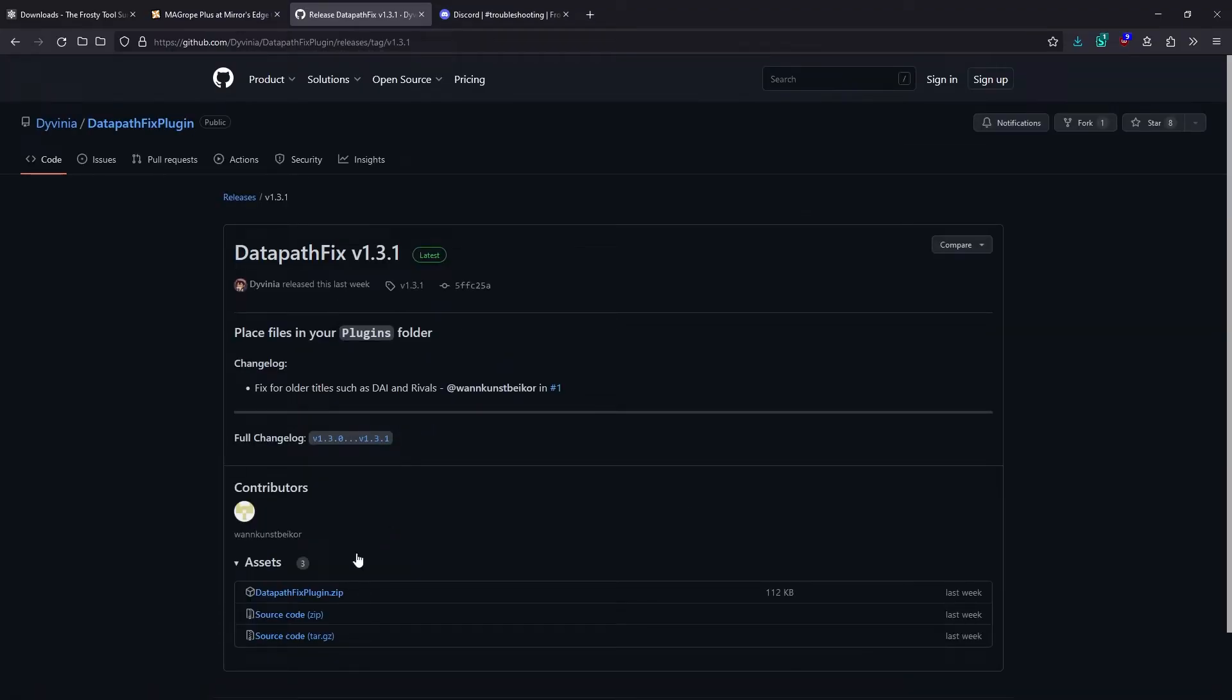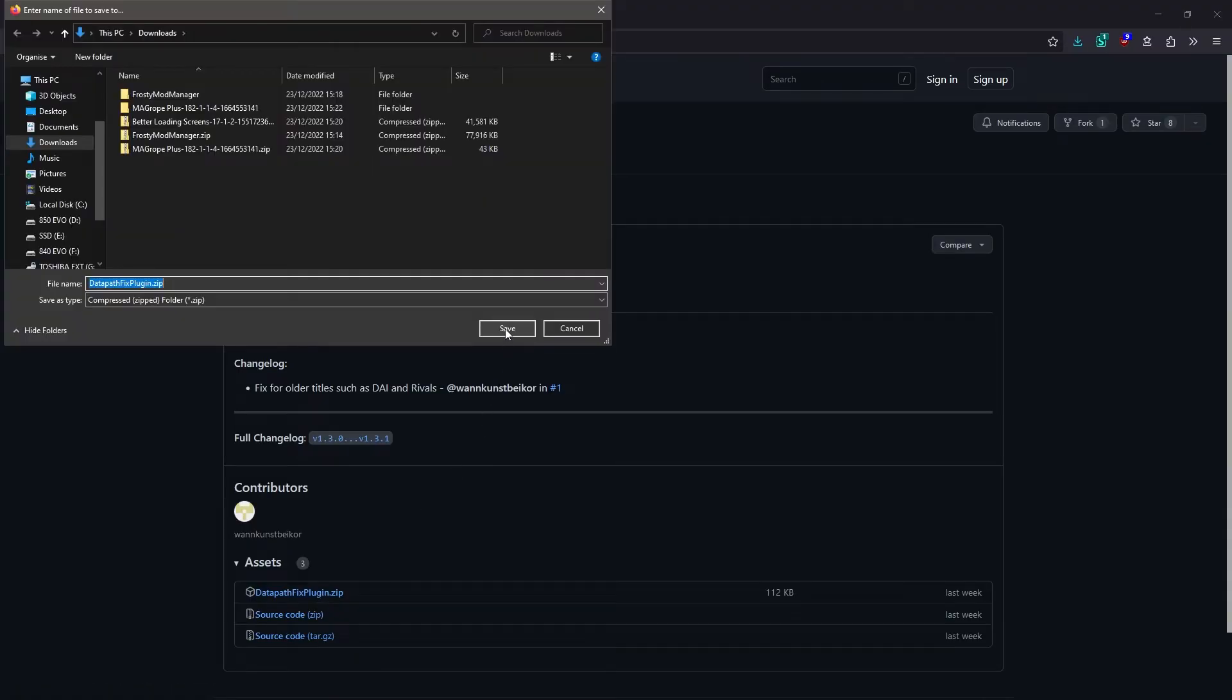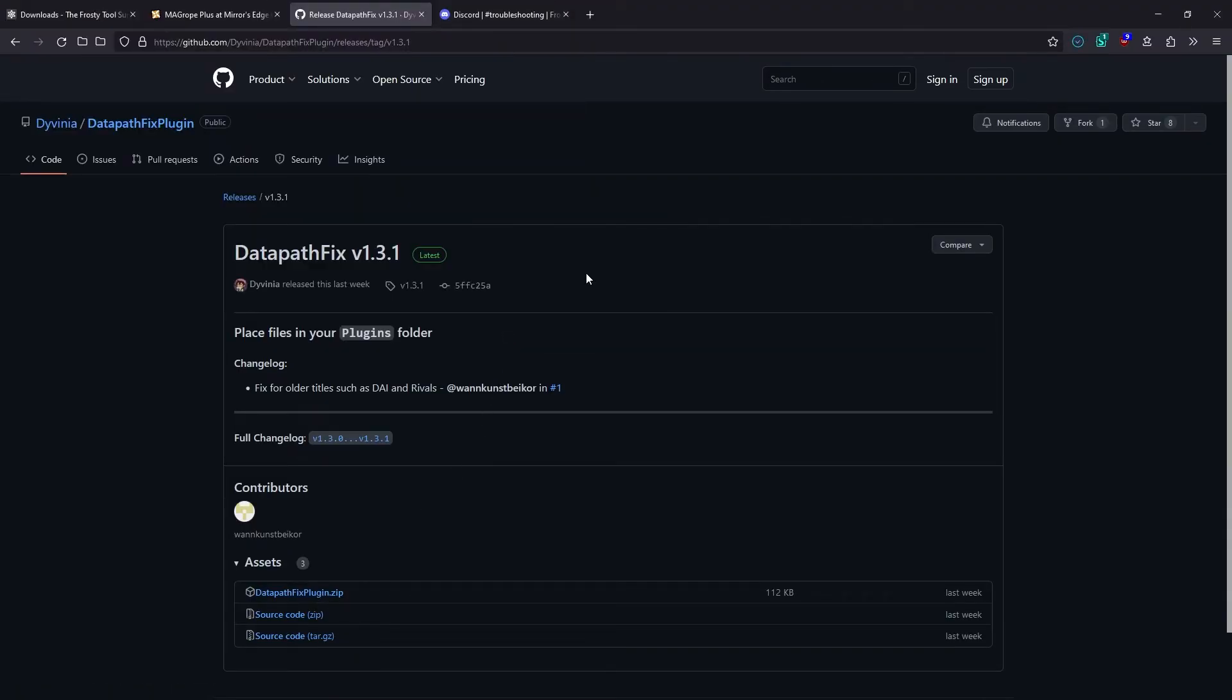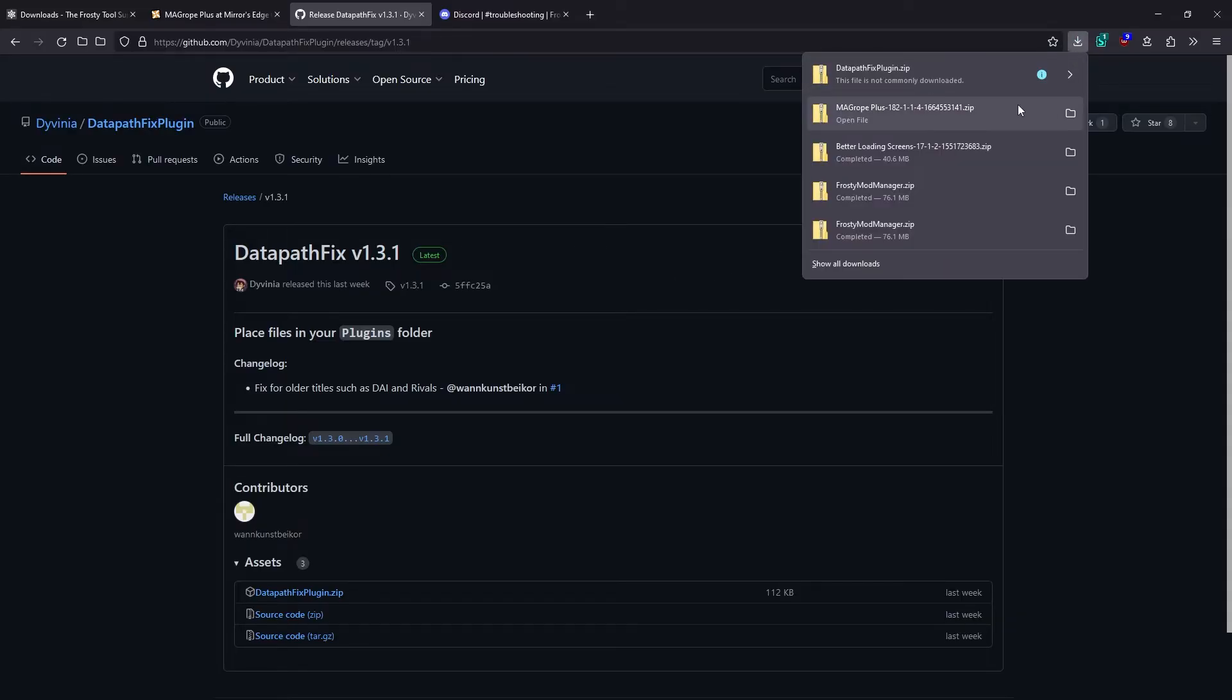Then click on the release button to go to the download page for the latest release. So to download it, you just need to click on datapathfixplugin.zip. Click Save. Your browser might warn you about downloading it, so you just need to make sure to allow it.